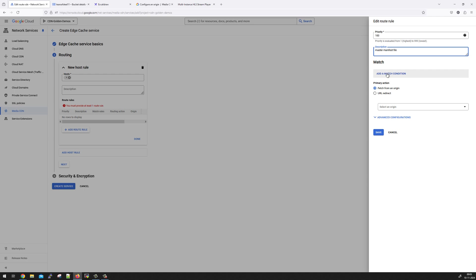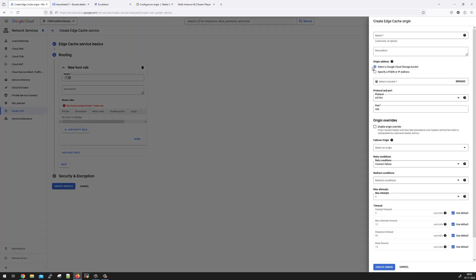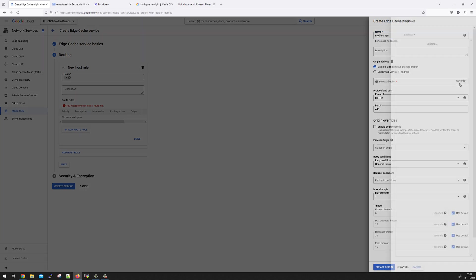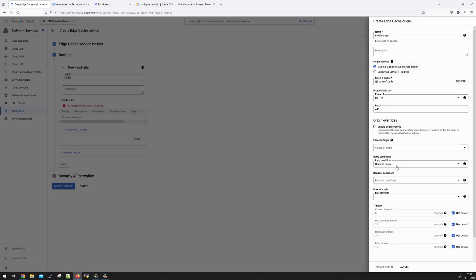First priority would be say 100 and this is going to be the rule for the master manifest file. We will fetch from the origin. Now the origin is going to be my media bucket. So let's say media origin. The GCS bucket is going to be the origin, but if you want, you can also have an IP address, a fully qualified domain name reachable over internet for media CDN to be used.